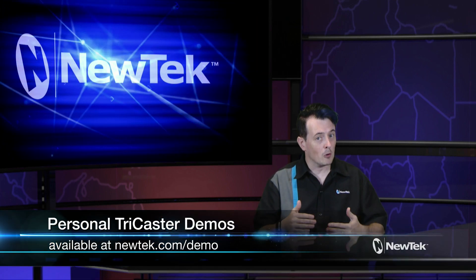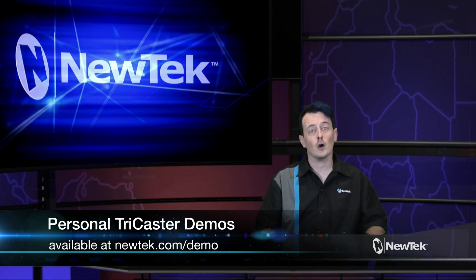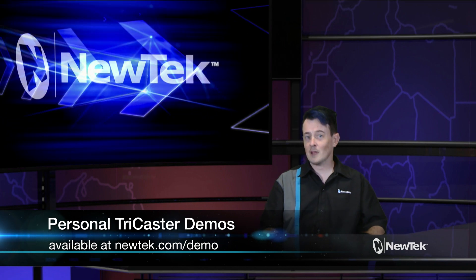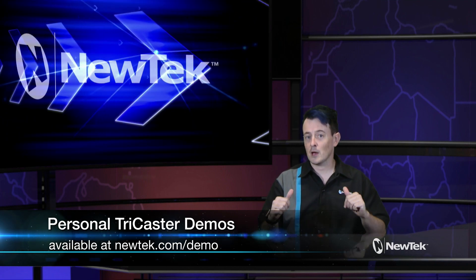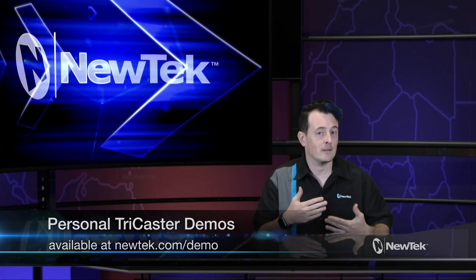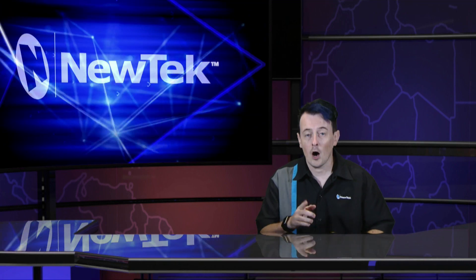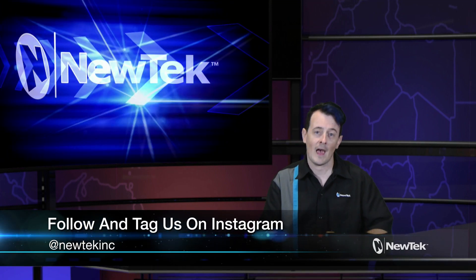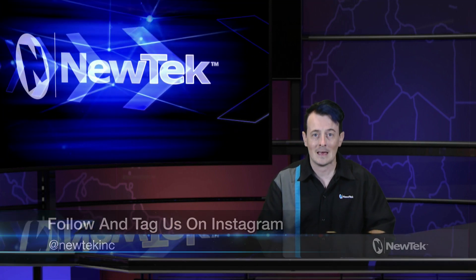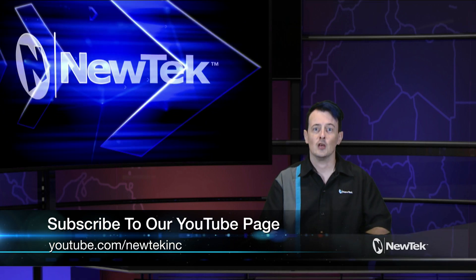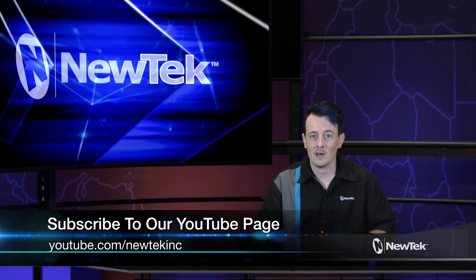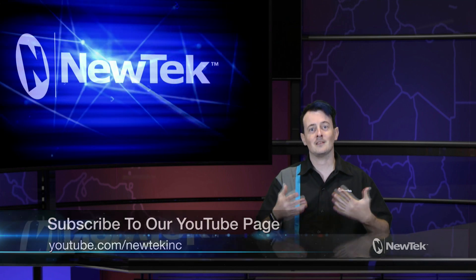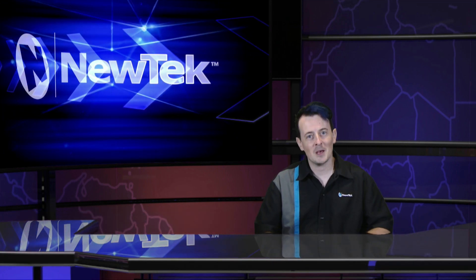Now if you like this tutorial but want a little bit more make sure you go to newtek.com/demo for a personalized demonstration by yours truly and I'll show you all the ins and outs of our TriCaster systems. Also be sure to follow us and tag us in your Instagram posts at newteckinc and be sure to subscribe to our YouTube page at youtube.com/newteckinc for videos like this and more. Until then thank you for watching and be sure to tune in next time for another edition of New Tech Tuesday Tutorials.